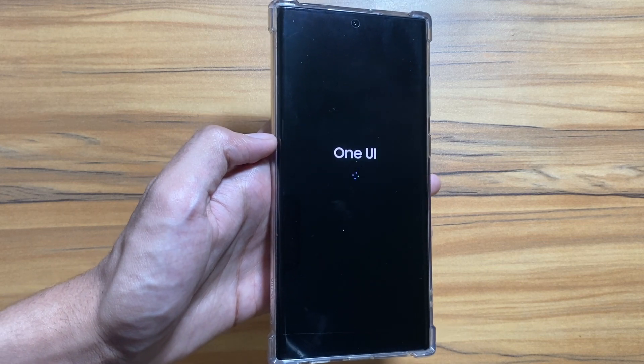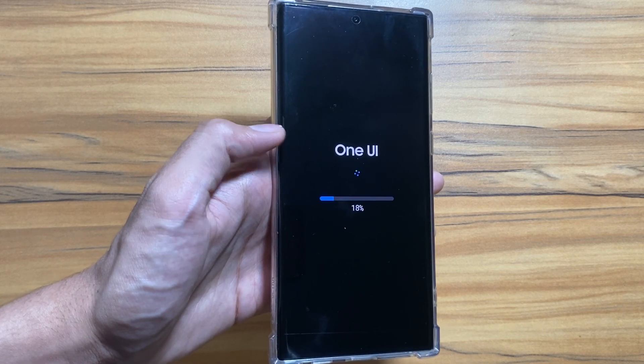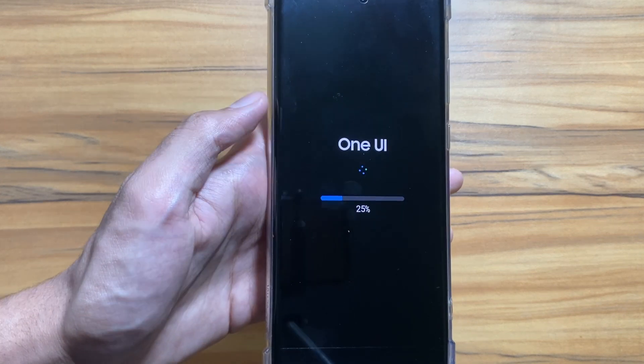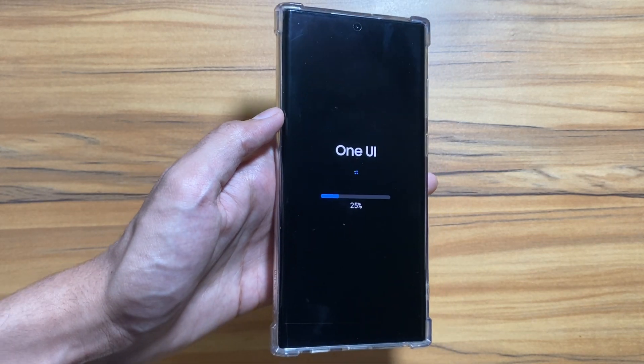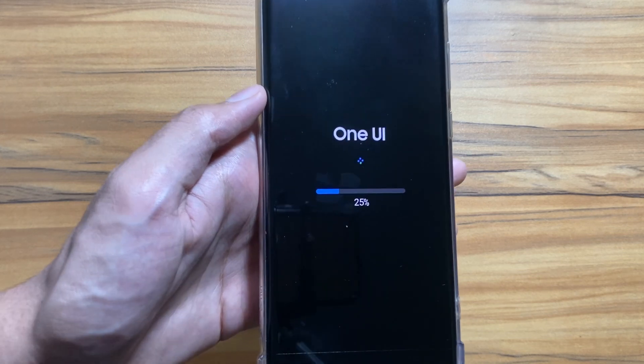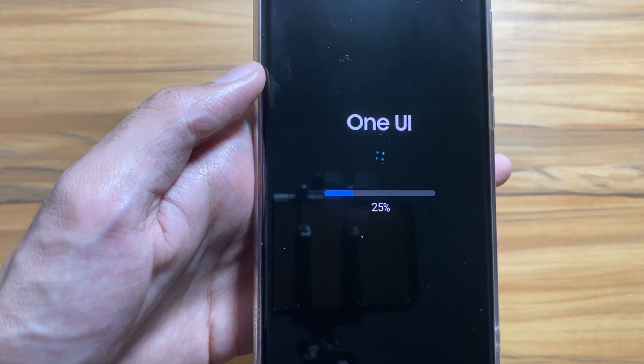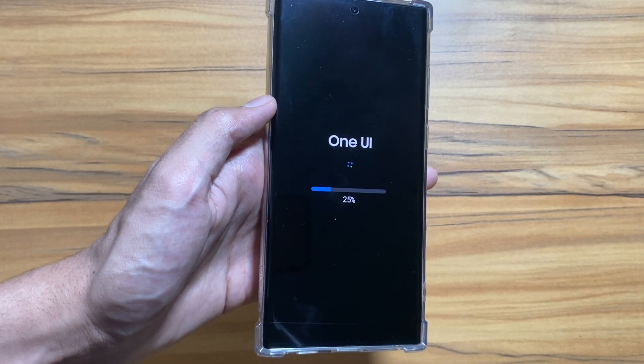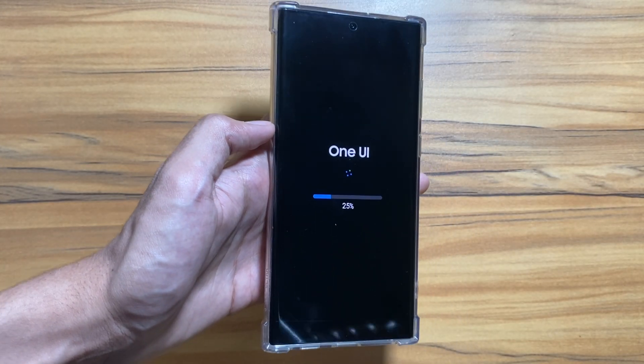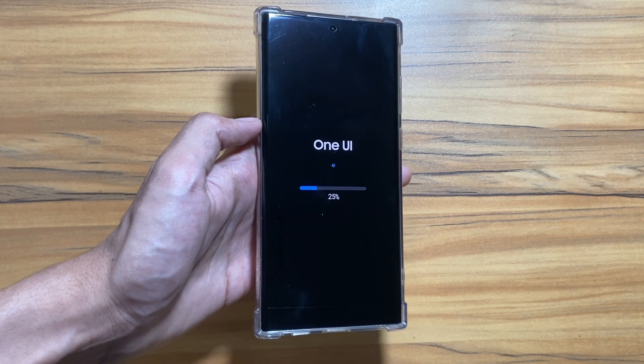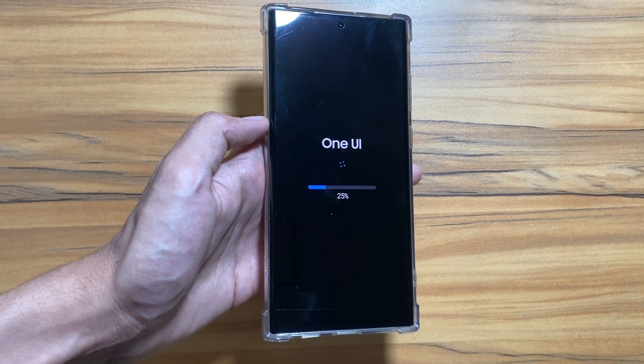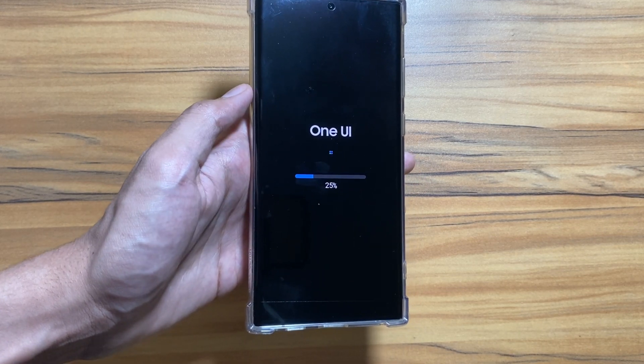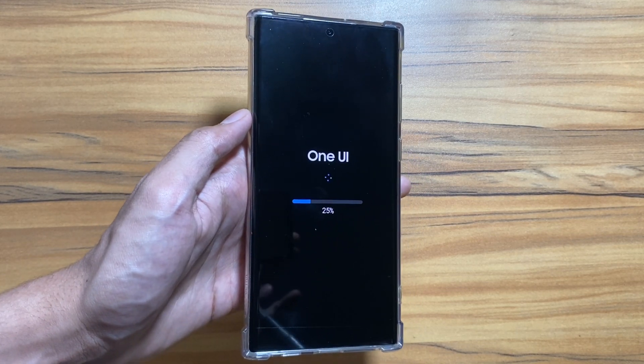Now as you can see, the Samsung logo has finally appeared. This installation process might take a while so you just have to wait here. As you can see, One UI is finally here and now it is showing 25%. This installation process can take a while so I will fast forward this part.